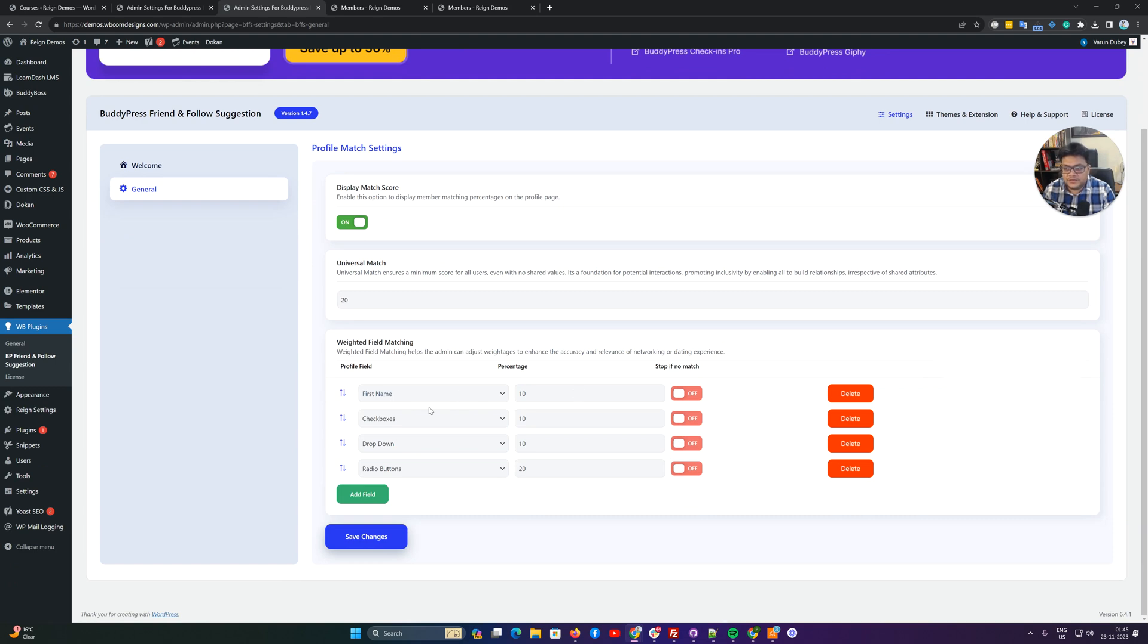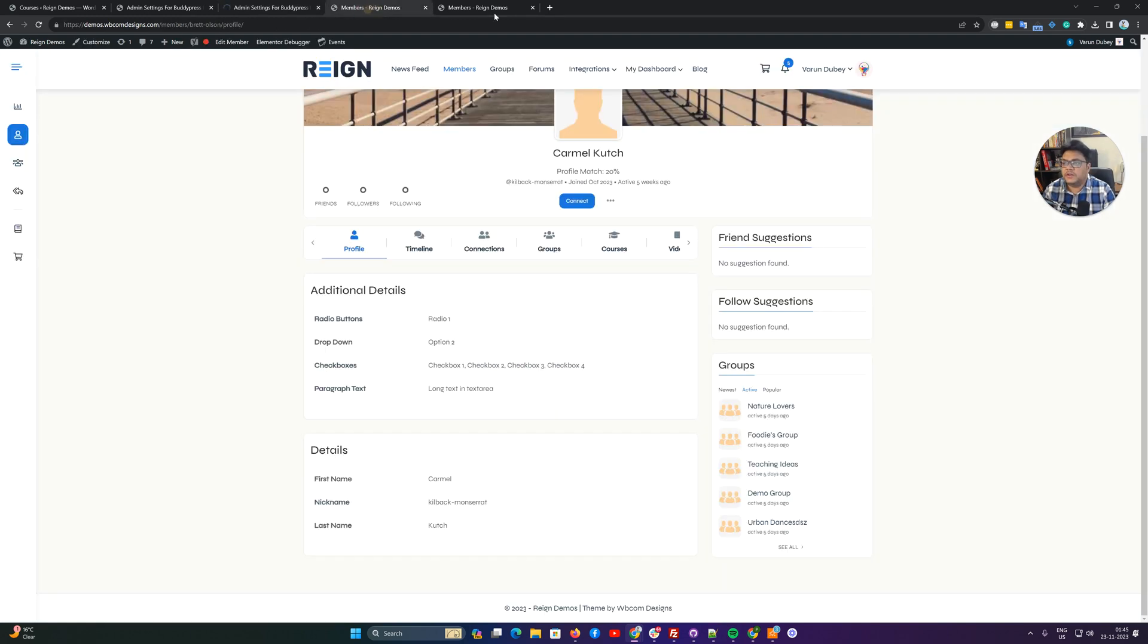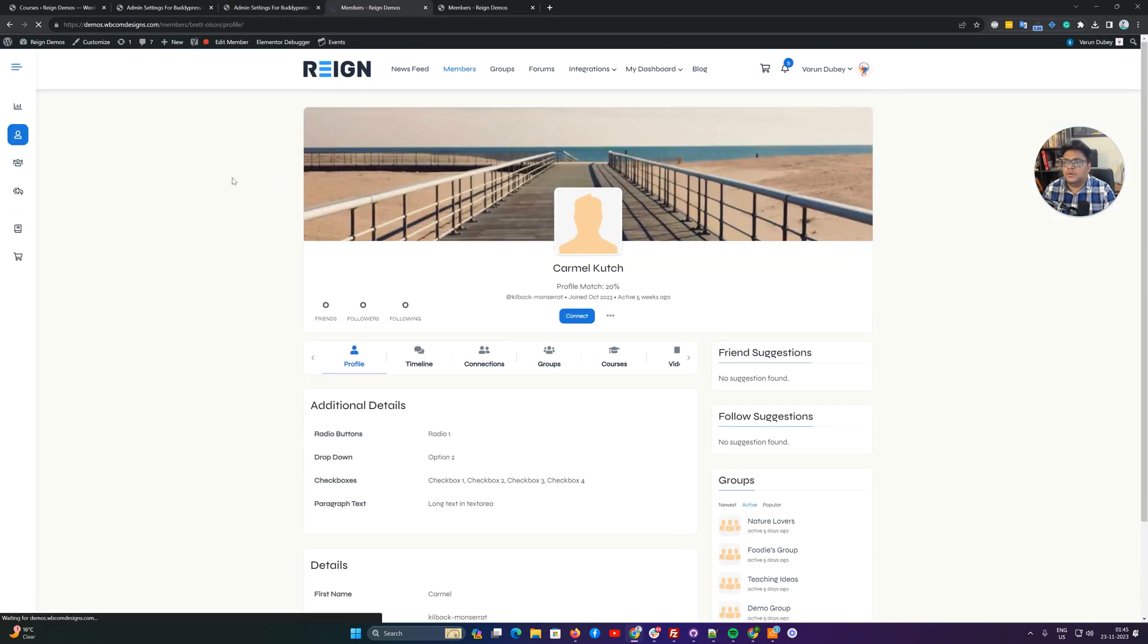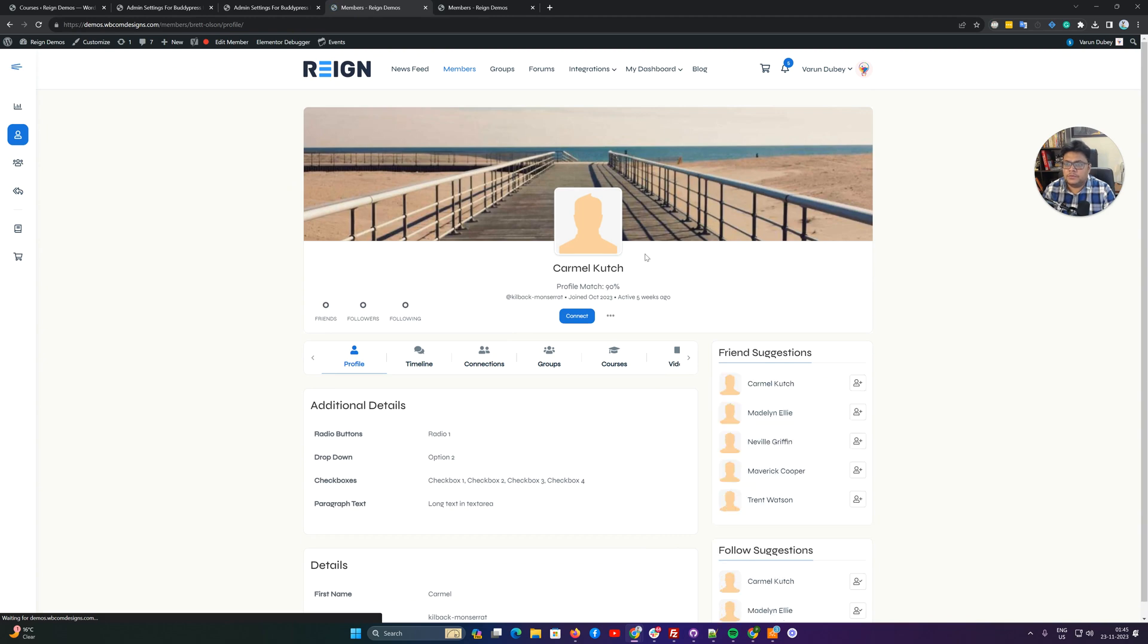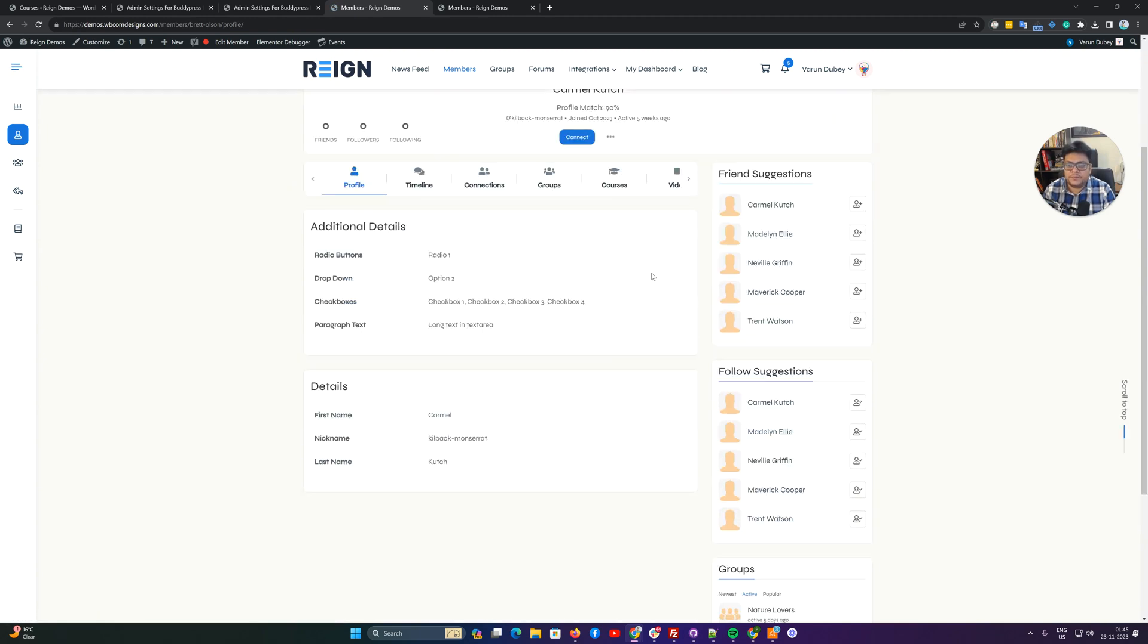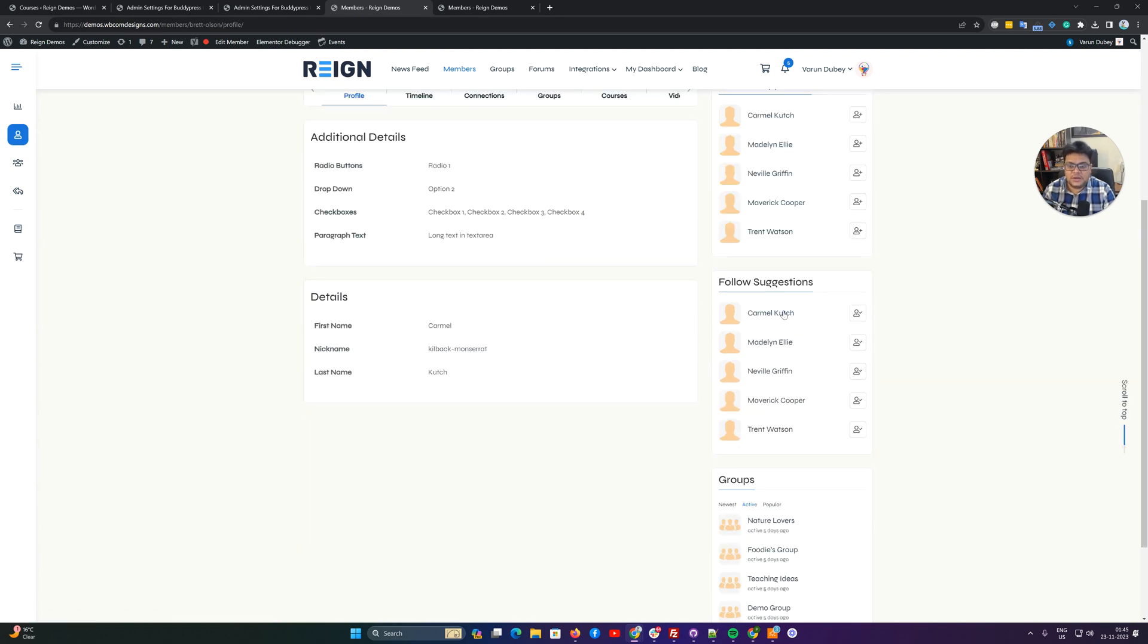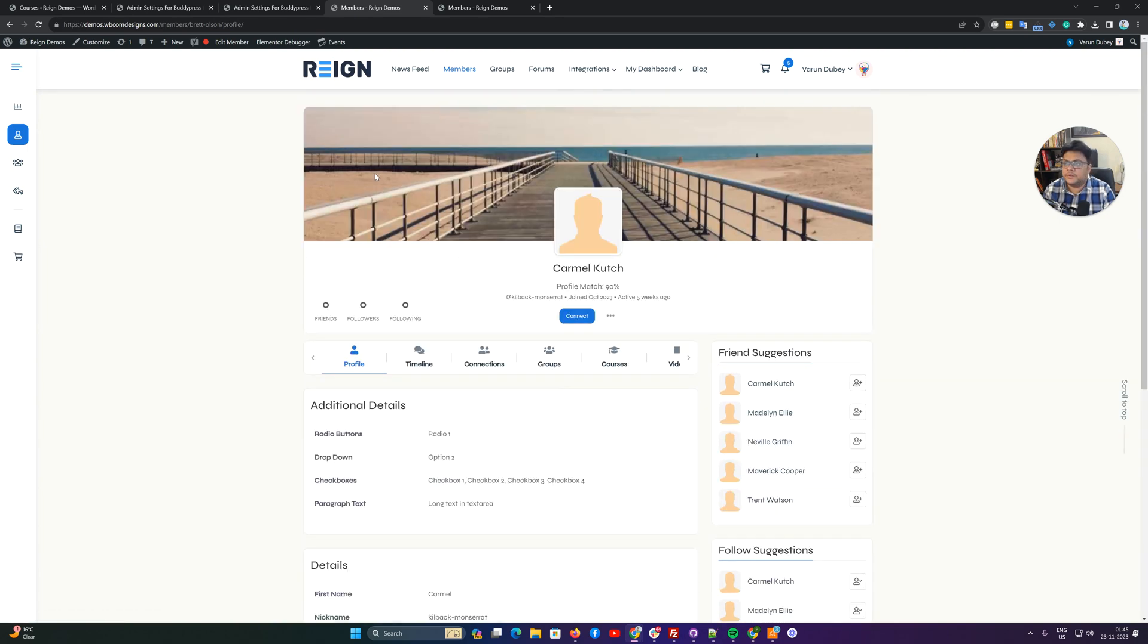We can disable this functionality here to keep the match score up. Now you can see that this profile is matched with 90% and based on these criteria now you are getting the friend suggestion and the follow suggestion.